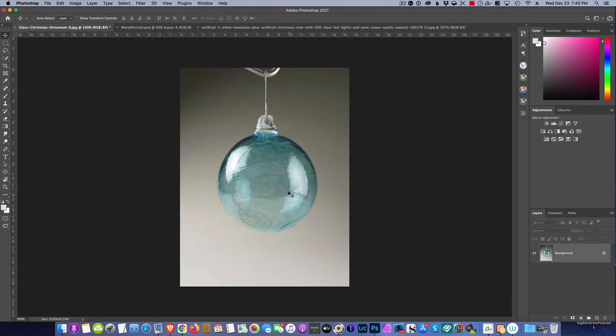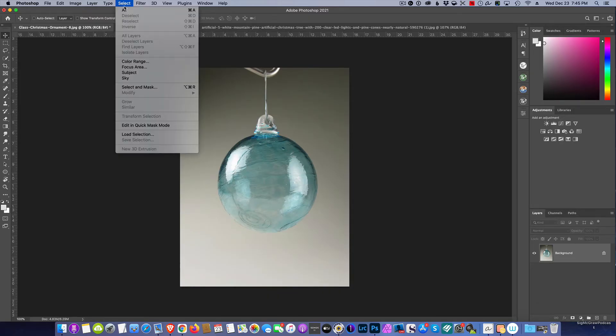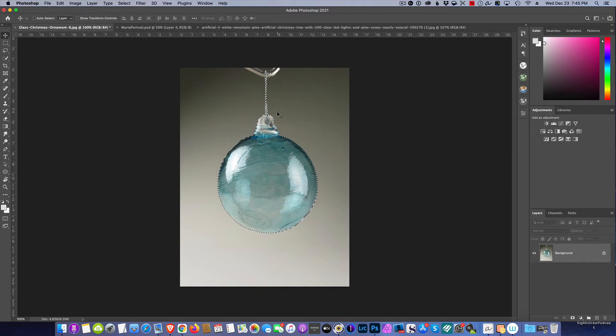The first thing I need to do here is make a selection of this ball. There are a number of ways in Photoshop to do that. I'm going to take the easy way and go to Select, and I'm going to say Subject. See how it does? Look at that, Photoshop worked its mastery and did a really good job.